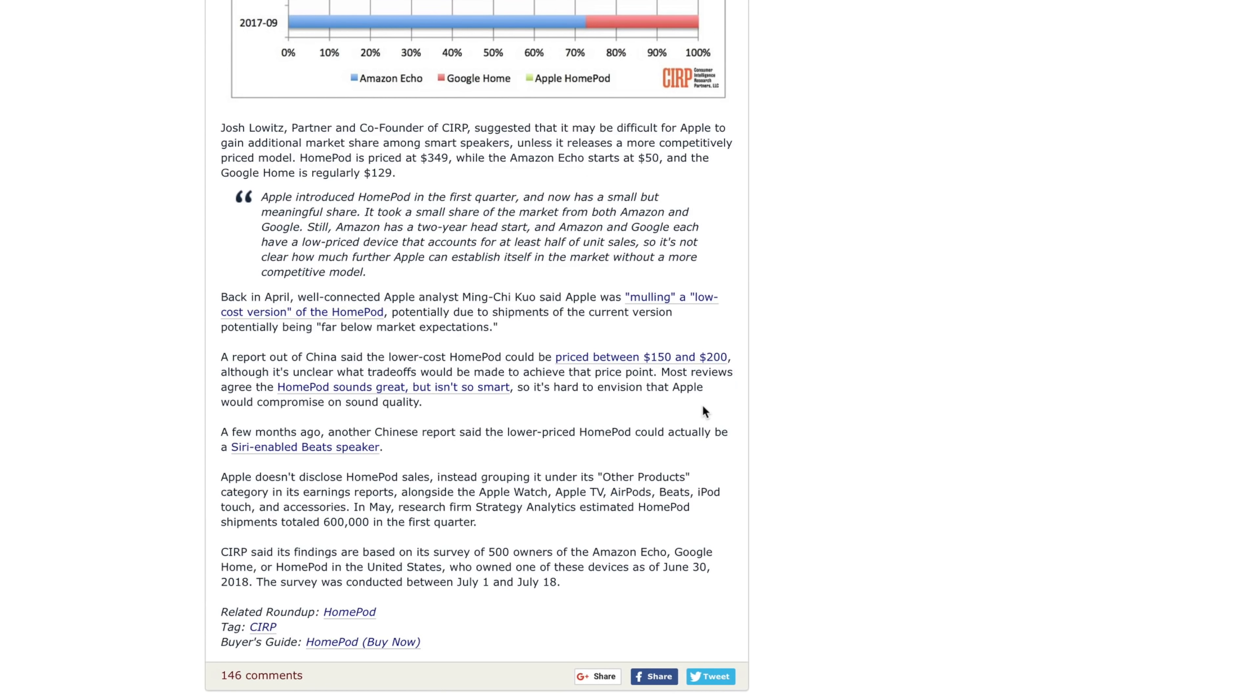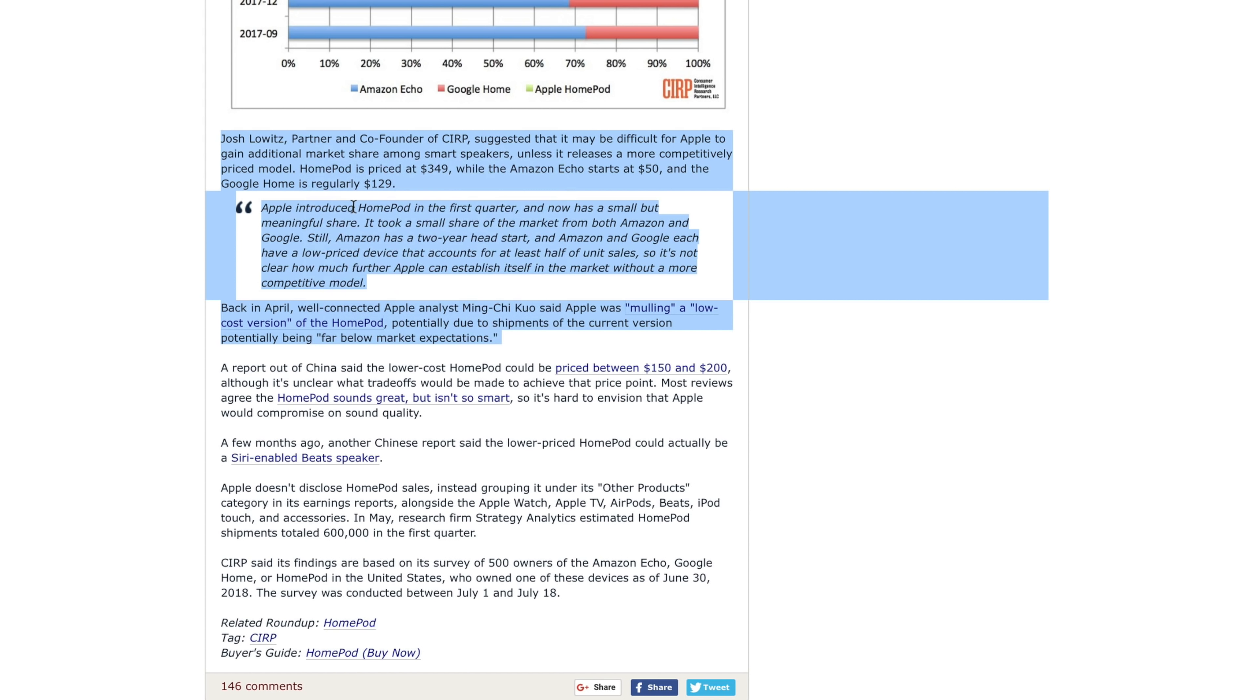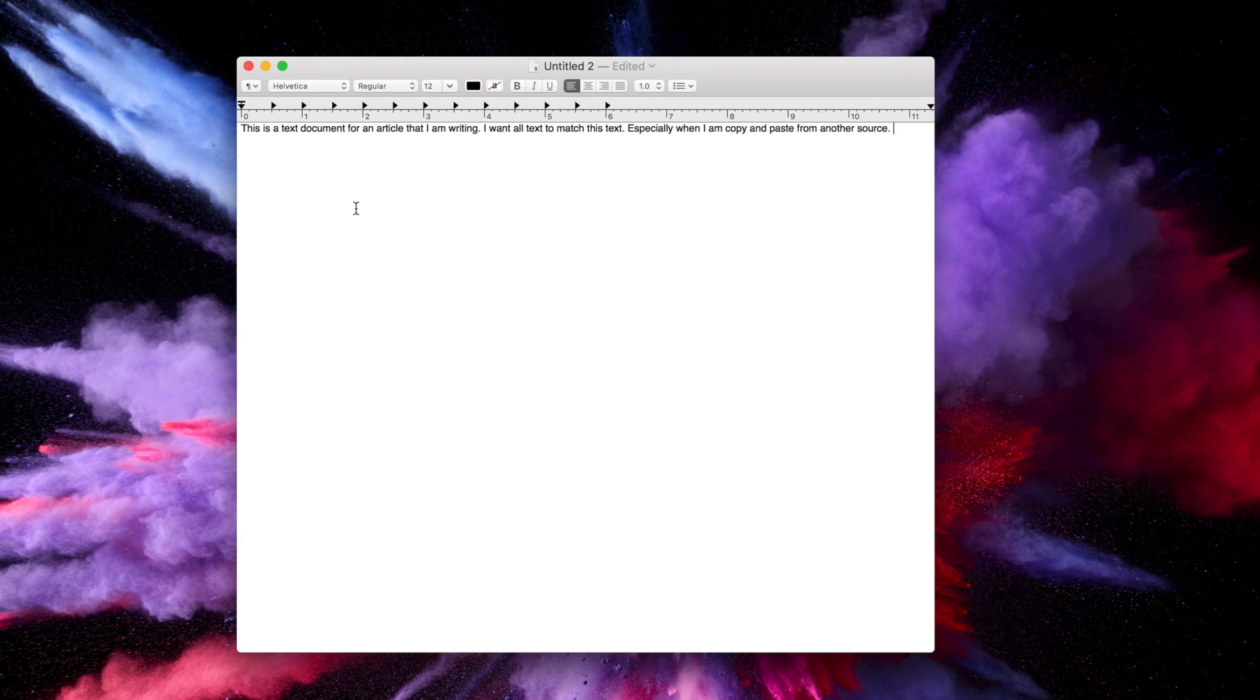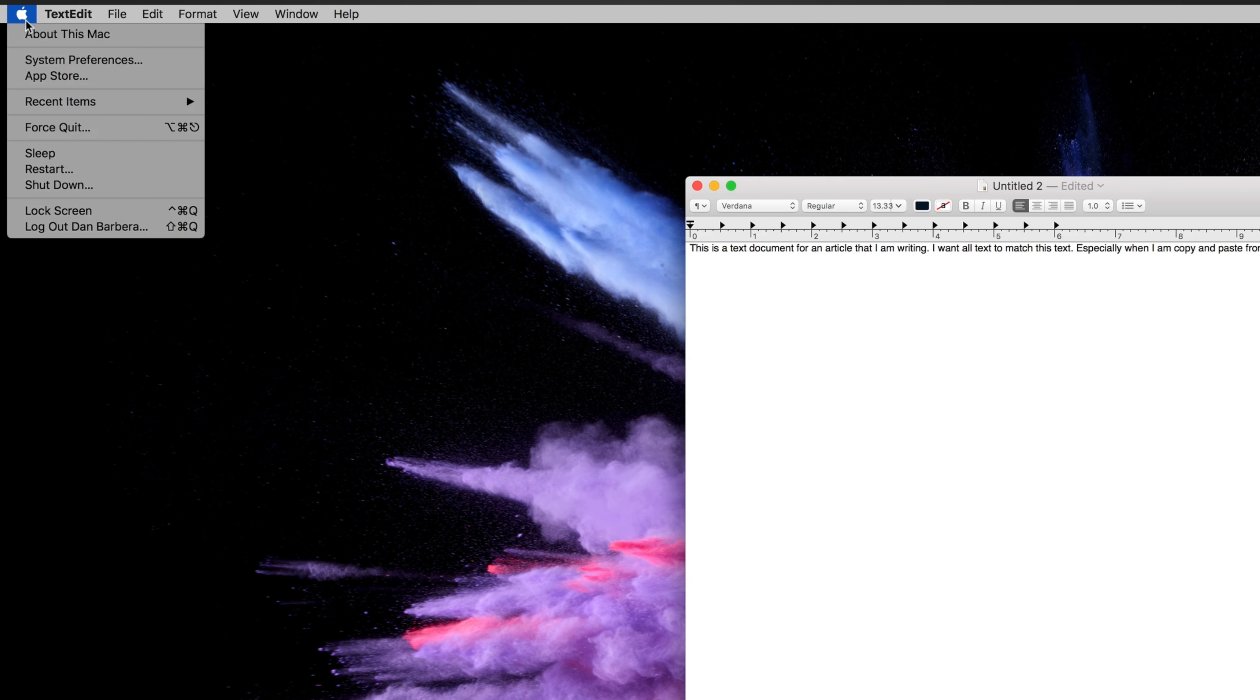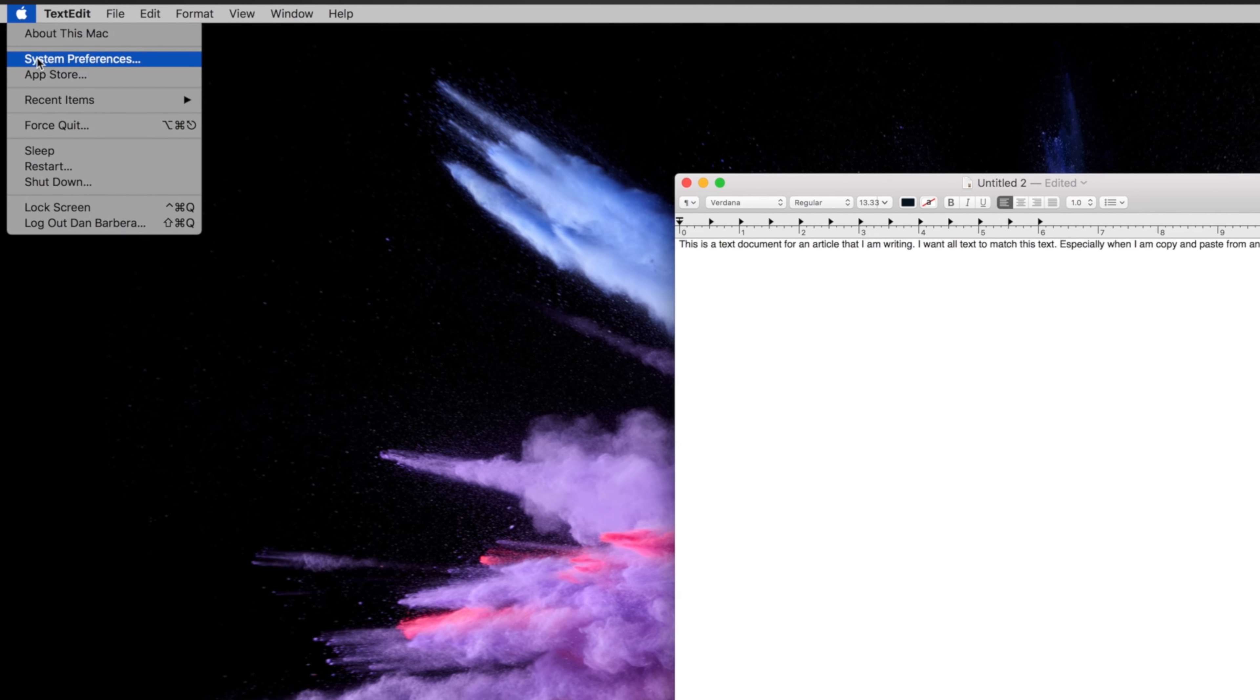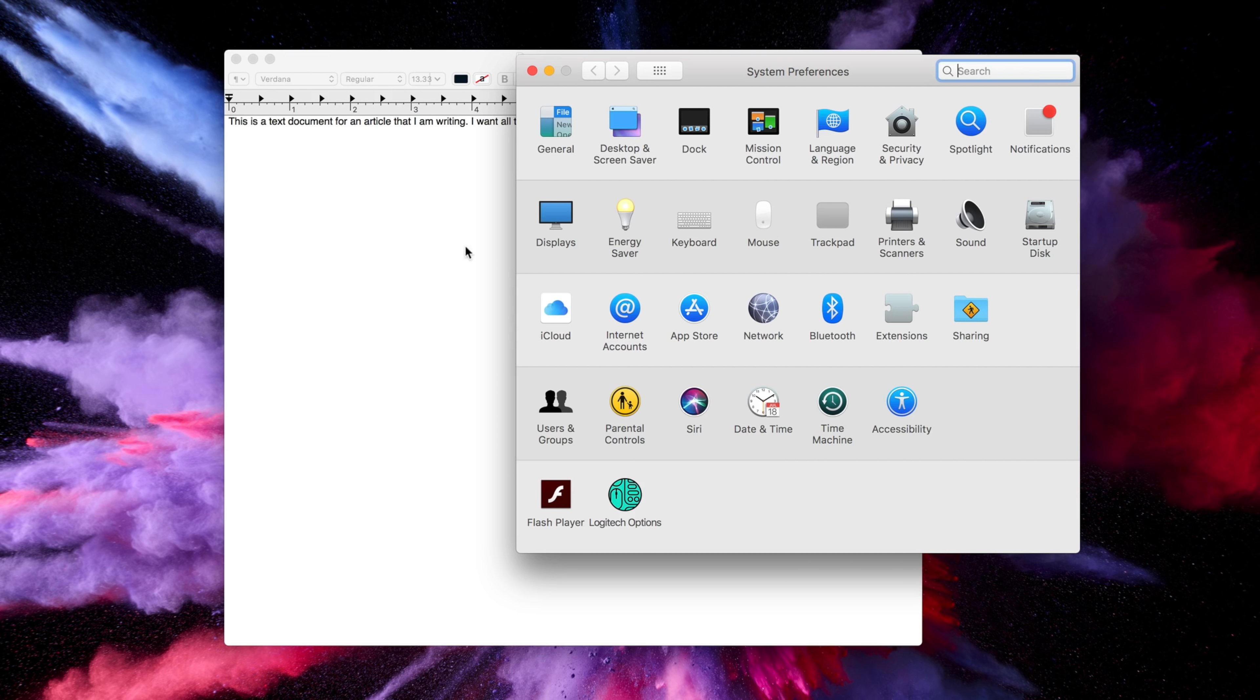And I need to pull a quote or text from another article. If you copy and paste using Command-V, the formatting and style of the text might be incredibly different as you can see here. Now if we go into System Preferences, Keyboard, Shortcuts, and then App Shortcuts.